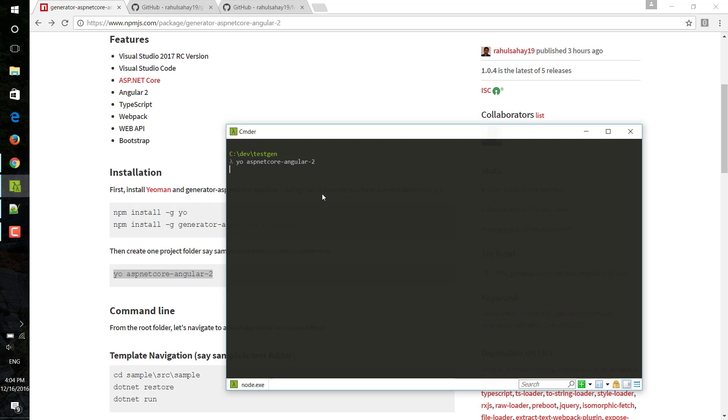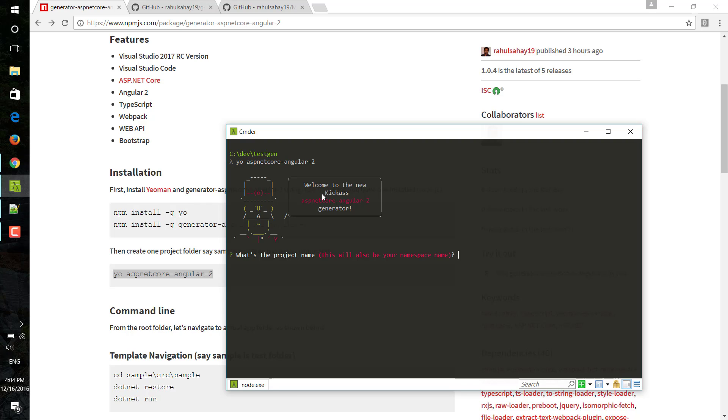This is going to start some kind of questionnaire session. It is going to ask me a few things which I am going to input. It says welcome to the new KeyCast ASP.NET Core Angular 2 generator. It will ask my namespace - let's say I am going to give it sample.